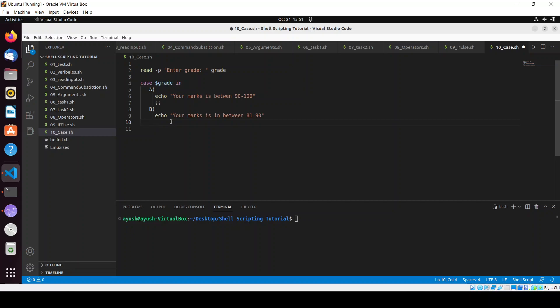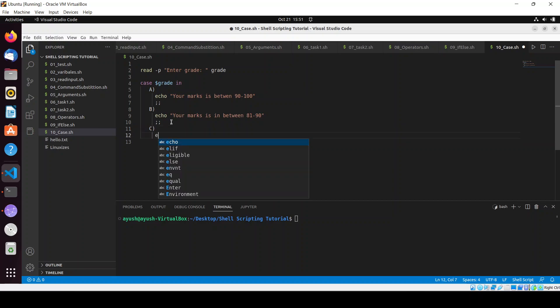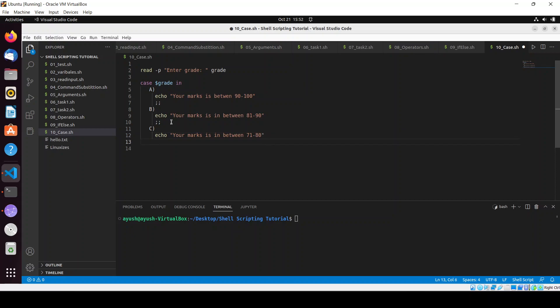We'll use the semicolon and then add C. Then I will echo your marks is in between 71 to 80.